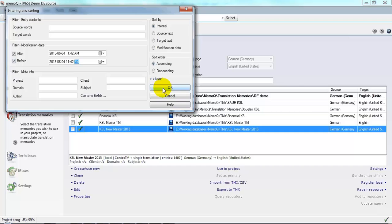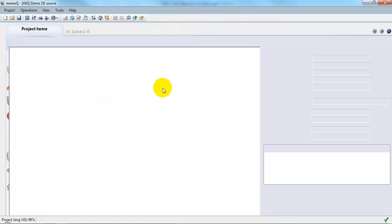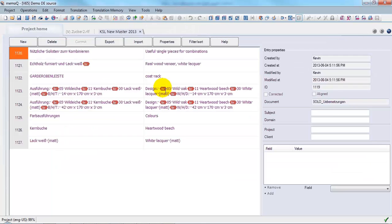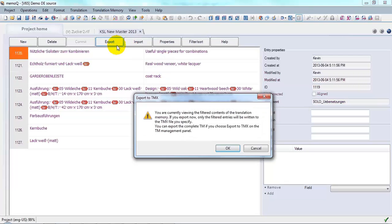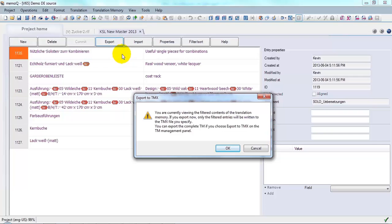Click OK and this will display just the segments done in that period of time. Then when I click Export, a dialog appears warning me that only the segments which are displayed here are going to be exported.